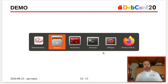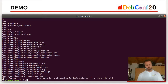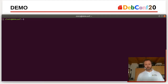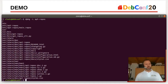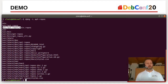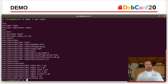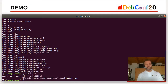Let's go to the demo. My setup is: I have apt-repos installed — it's a Debian package. Let's have a look at it. There are some config files put to /etc/apt-repos, some man pages, a little documentation, and of course the tooling itself. If we call apt-repos now, there are some subcommands. Let's run the suites subcommand.